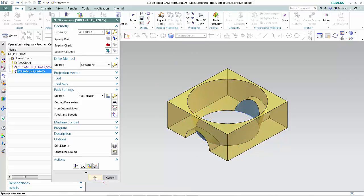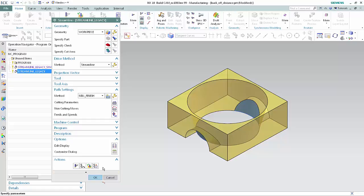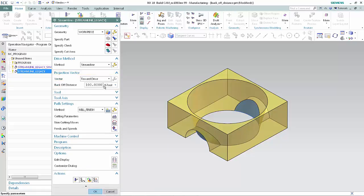Now we'll specify a smaller backoff distance and create a good tool path. In the Projection Vector section of the dialog box, type 10 in the backoff distance box.